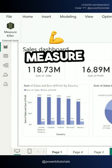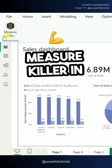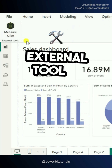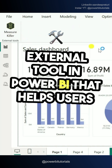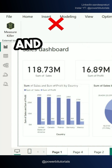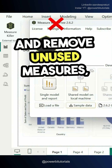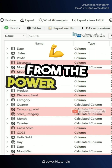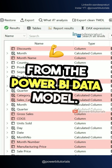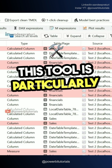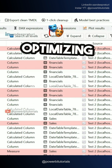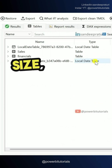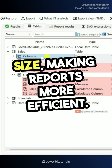What is the external tool MeasureKiller in Power BI? MeasureKiller is an external tool in Power BI that helps users identify and remove unused measures, calculated columns, and dataset columns from the Power BI data model. This tool is particularly useful for optimizing report performance and reducing model size, making reports more efficient.